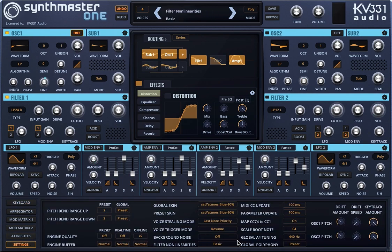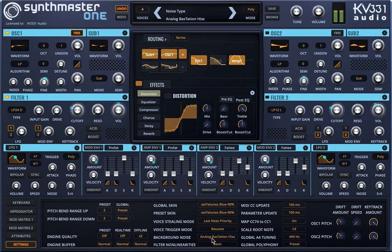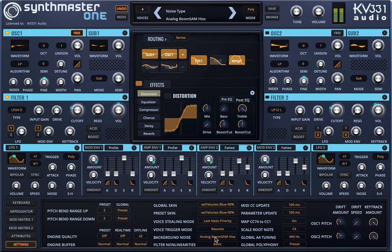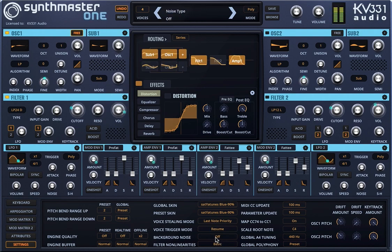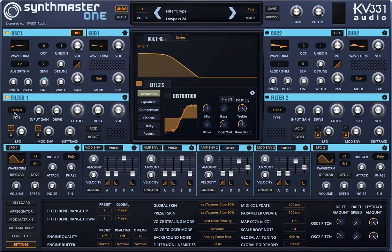There are some other settings here that we can use. For instance, there is this parameter called background noise. You're going to have to listen with your headphones to hear this — even though I can't hear with my headphones right now.